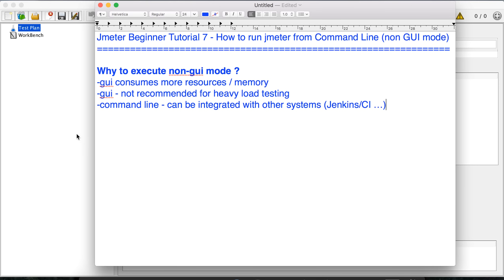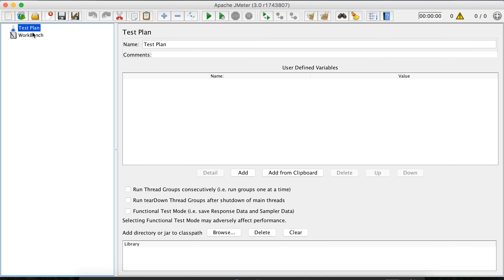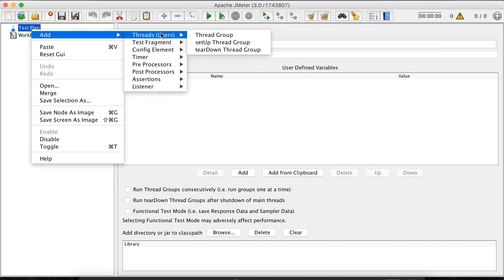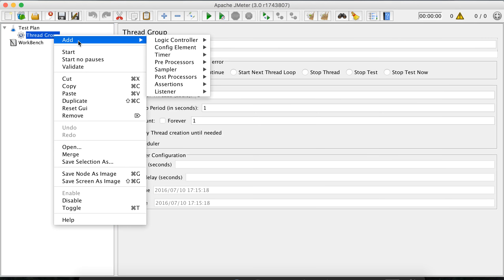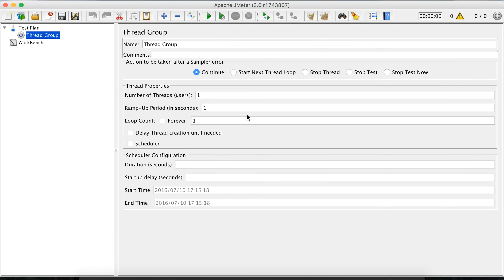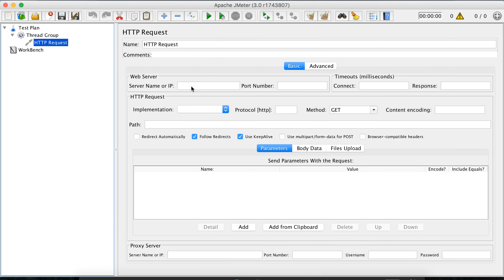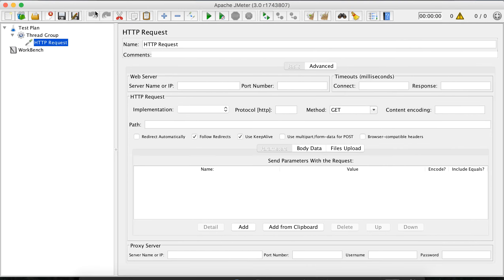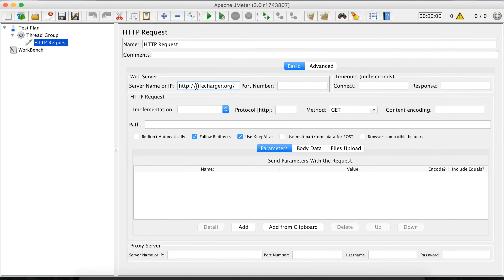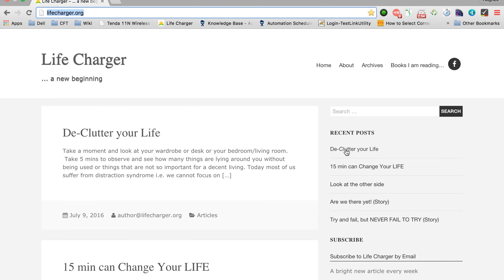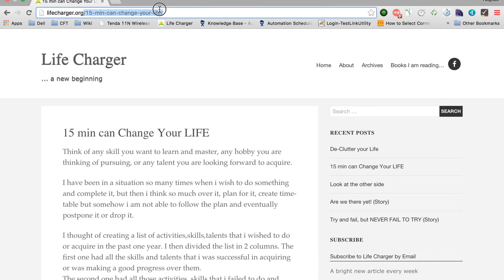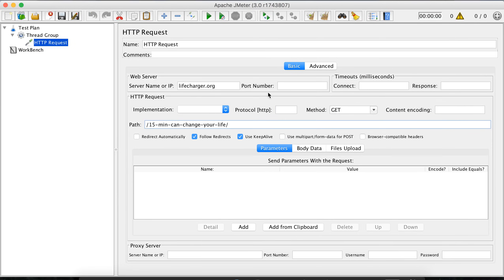So let us begin the process of running the JMeter performance test from command line. First let us create a very simple test. This is my test plan — I'm going to add a thread group and inside the thread group add a sampler: HTTP request. Let us do a test on this website called lifecharger.org. I'll copy this and add the server name. The protocol is HTTP and I'll add the path for this particular page.